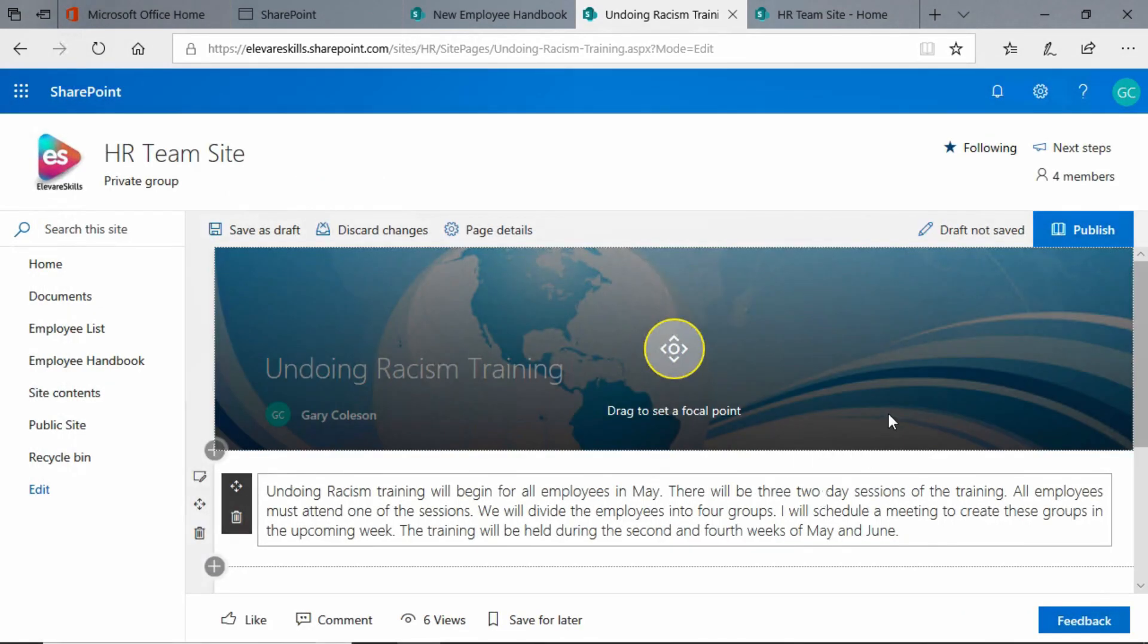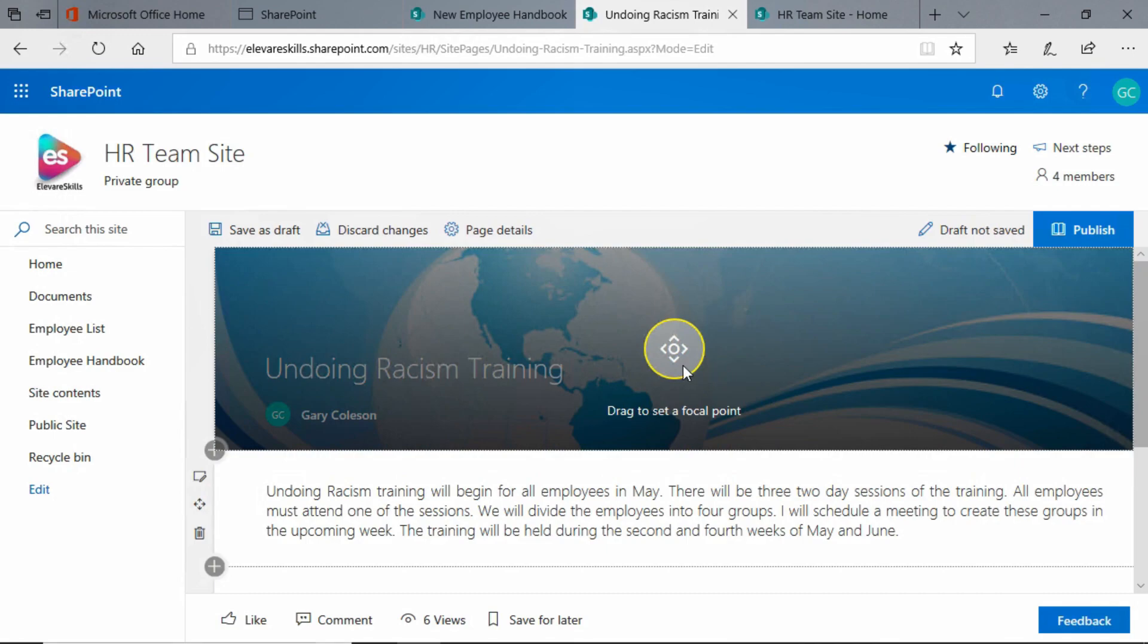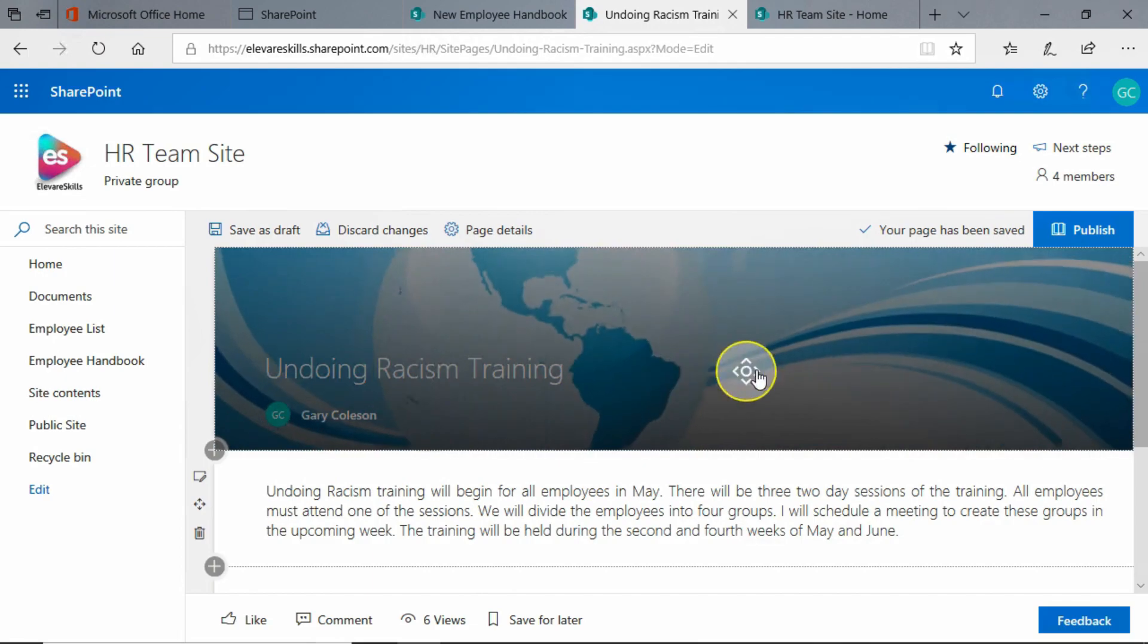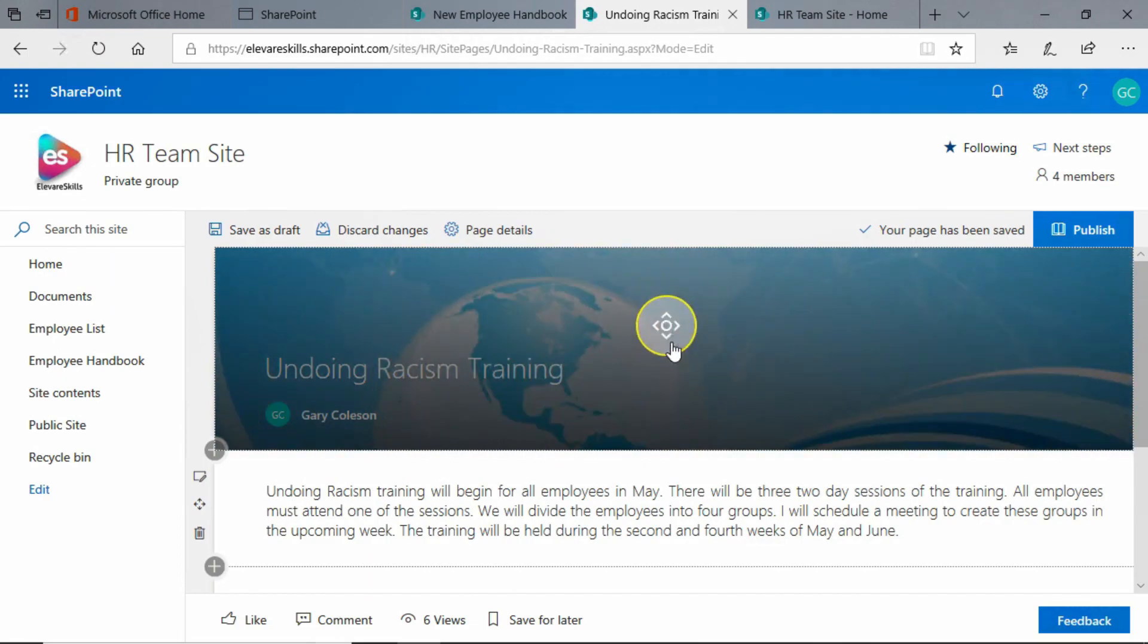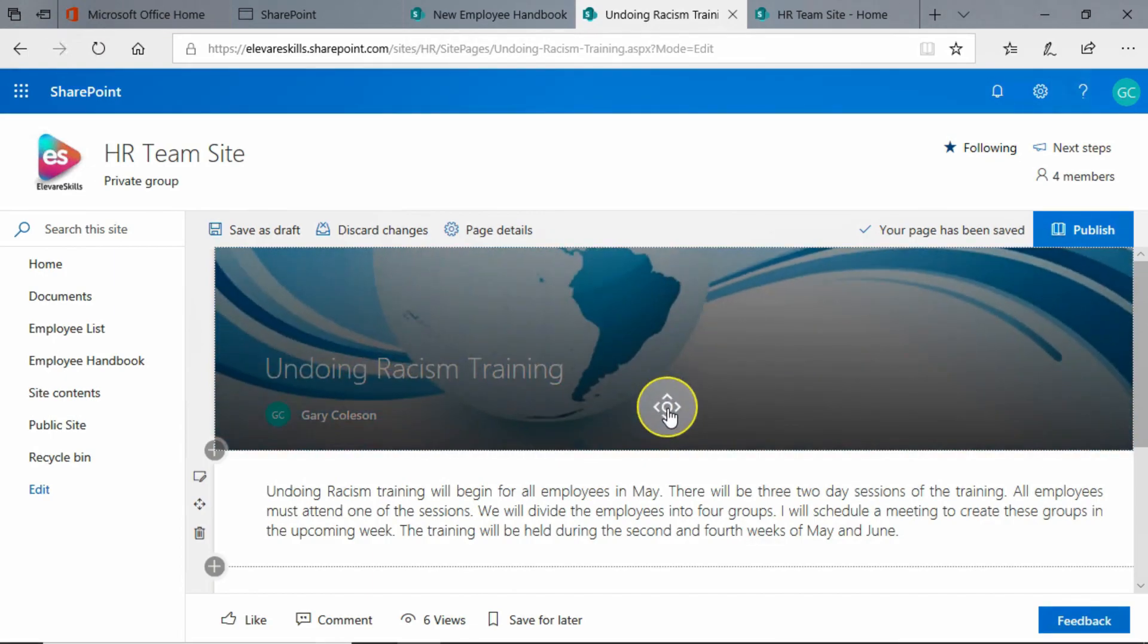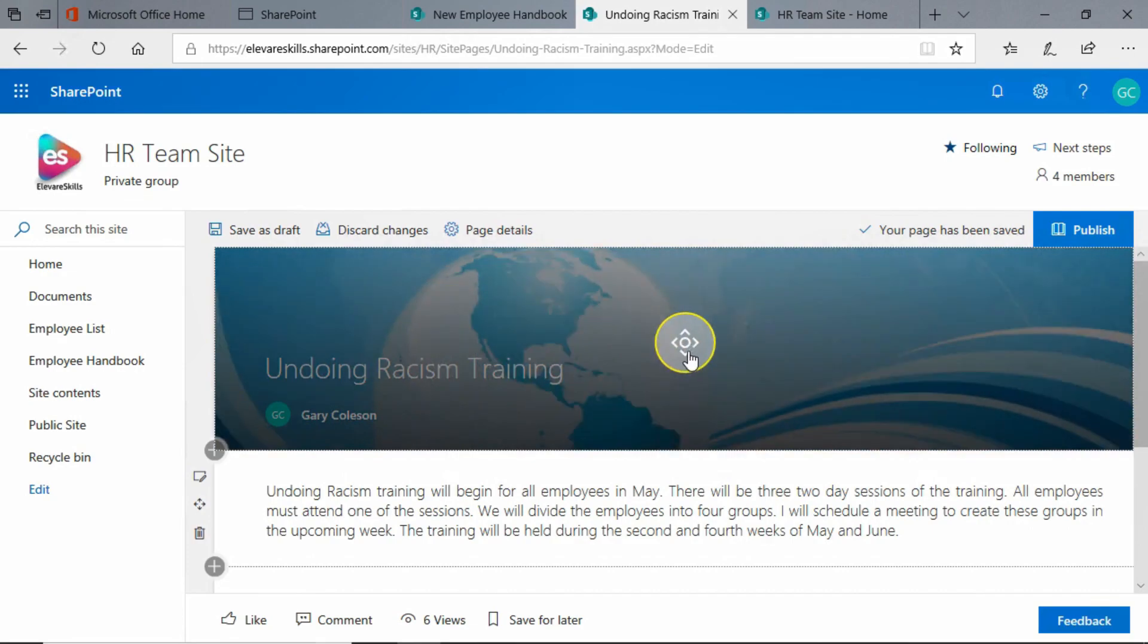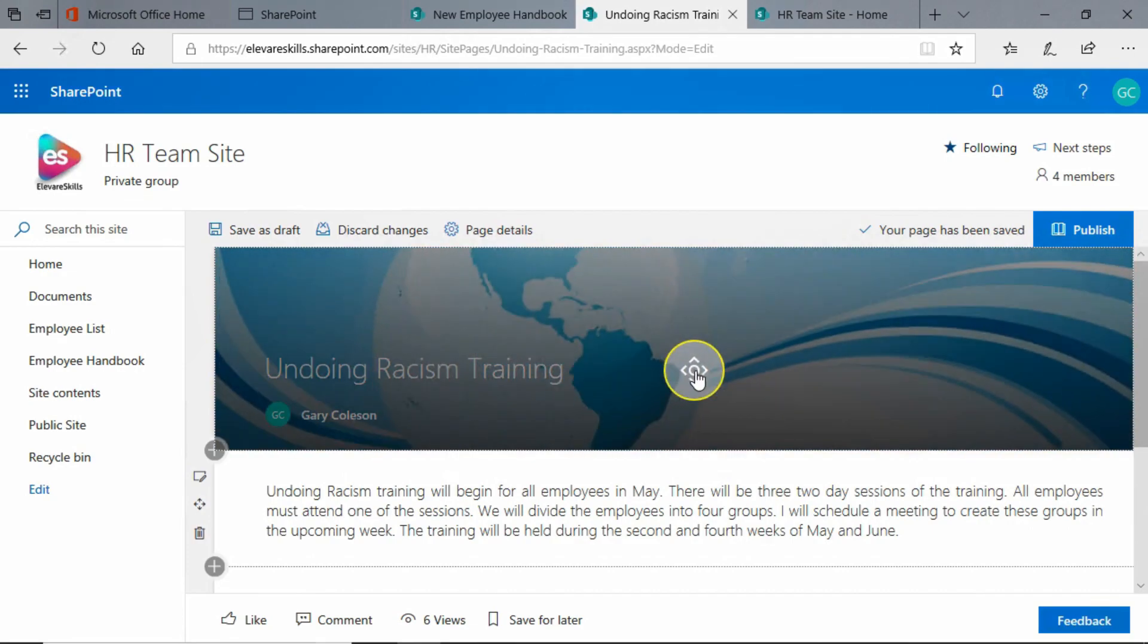Now you see that the image is there, but I have this big yellow circle which tells me to drag to set a focal point. So you see, as I move this around, up and down, I can change which part of the image I'm seeing.